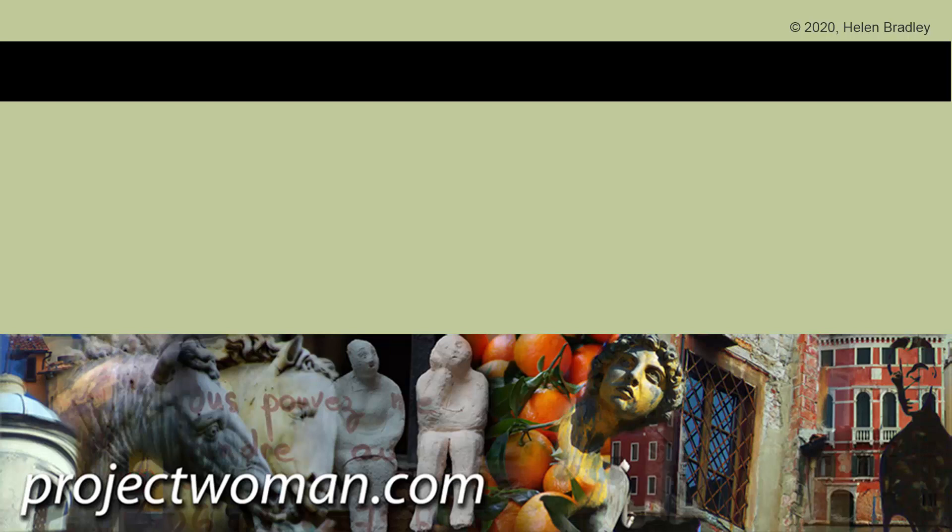This is the first Canva video that I've done, so if you'd like to see more, please just let me know in the comments below and I'll produce some more Canva videos. I think Canva's an awesome tool and I'd very much like to help you with your work in Canva. Until next time, my name's Helen Bradley. Thank you so much for joining me here on my YouTube channel.